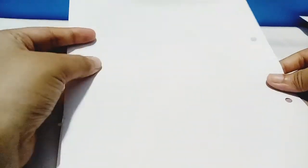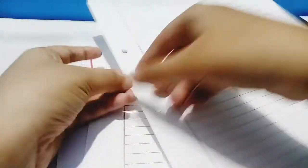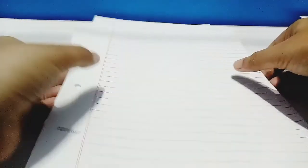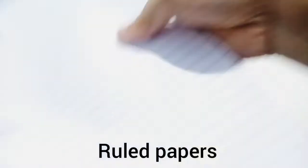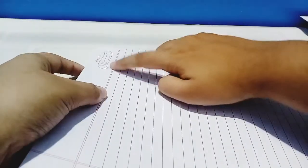But if you prefer completely lined papers, they are way too costly for a student to afford. What I do is take out papers from my classmate's copies and use them for my note-making purpose.